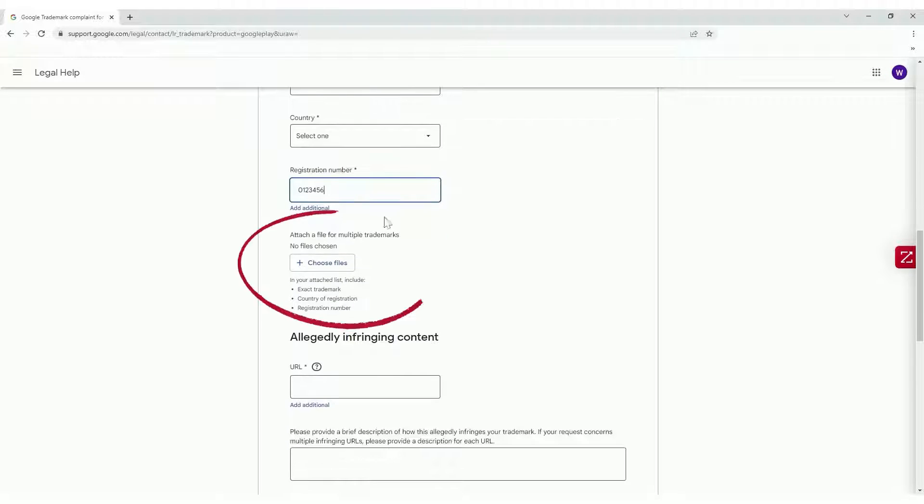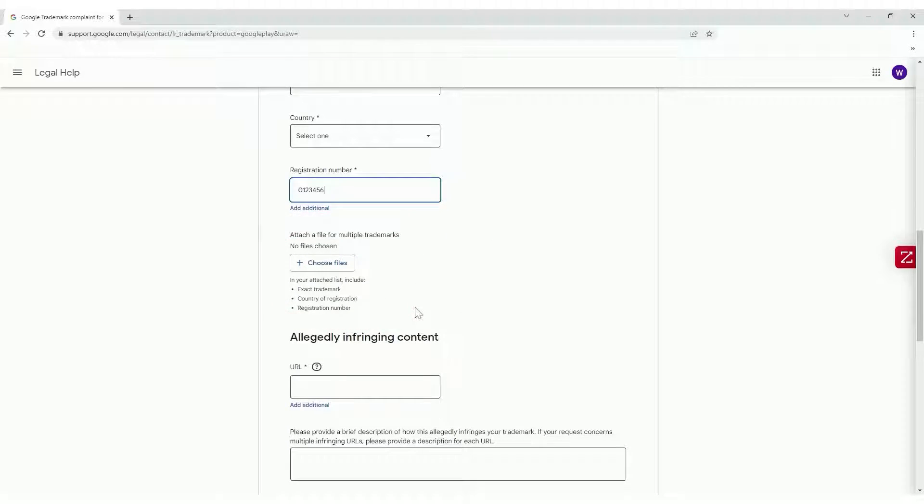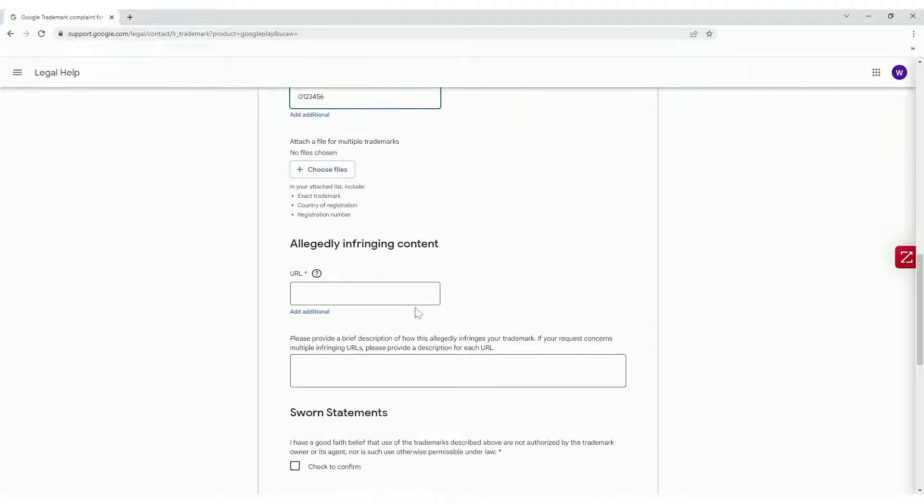Attach the trademark registration documents to prove that you own the given trademark. Paste the Play Store URL that is infringing your intellectual property rights.